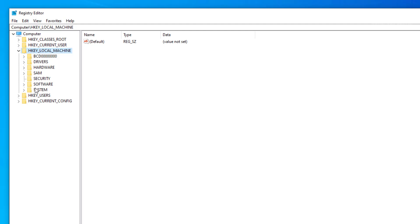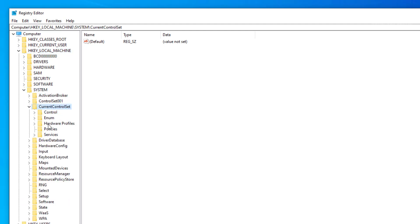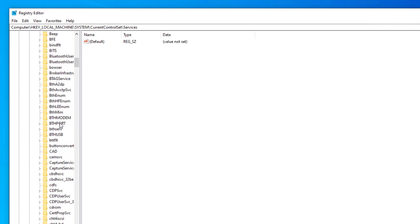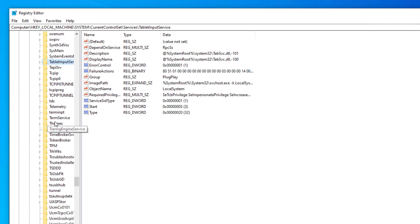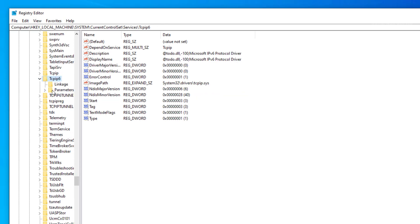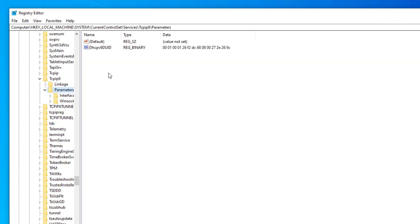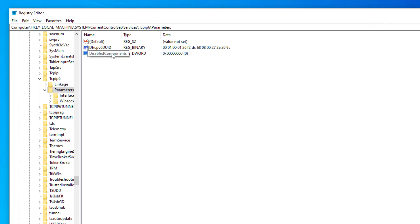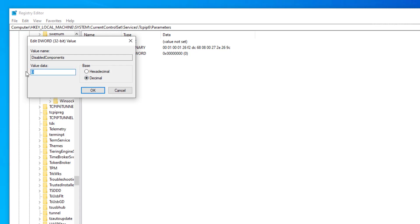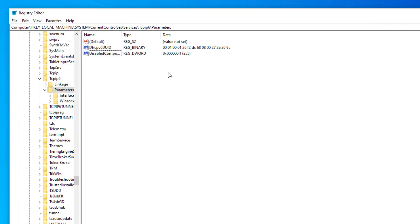Navigate to HKEY_LOCAL_MACHINE > SYSTEM > CurrentControlSet > Services, then scroll down until you see TCPIP6. Expand it and choose Parameters. From there, create a new DWORD value called DisabledComponents (D-I-S-A-B-L-E-D-C-O-M-P-O-N-E-N-T-S). Double-click it, change the base to Decimal, and set the value to 255, then press OK.